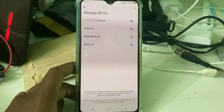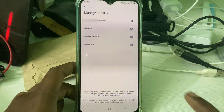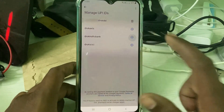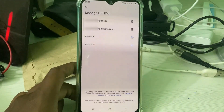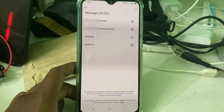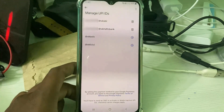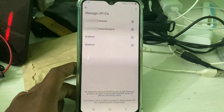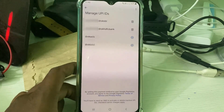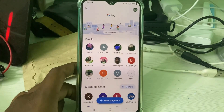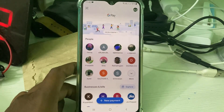You can activate one or more UPI IDs. The second one is successfully activated. After completing this process, I try to check if this UPI ID works by sending a small amount to my friend.